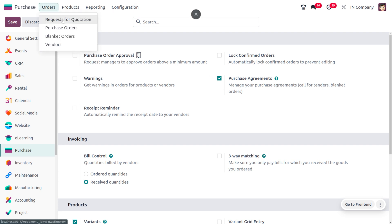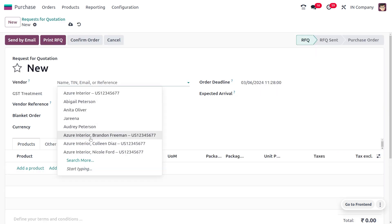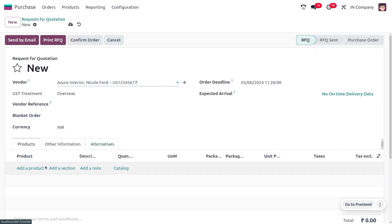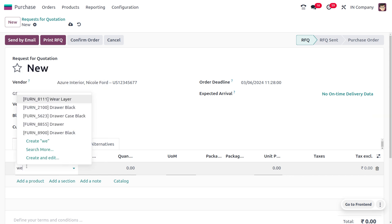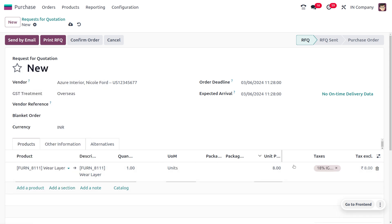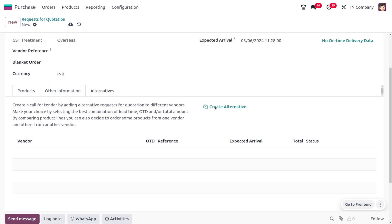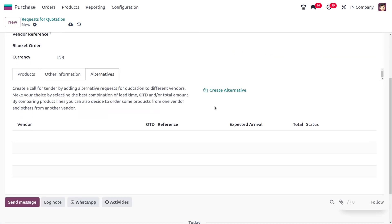Choose a vendor — here we select Azure Interior — and choose the product, which is Wear Layer. We are getting the tender for the Wear Layer product. The price and units will be automatically configured. Set the quantity and move on to the Alternative tab.